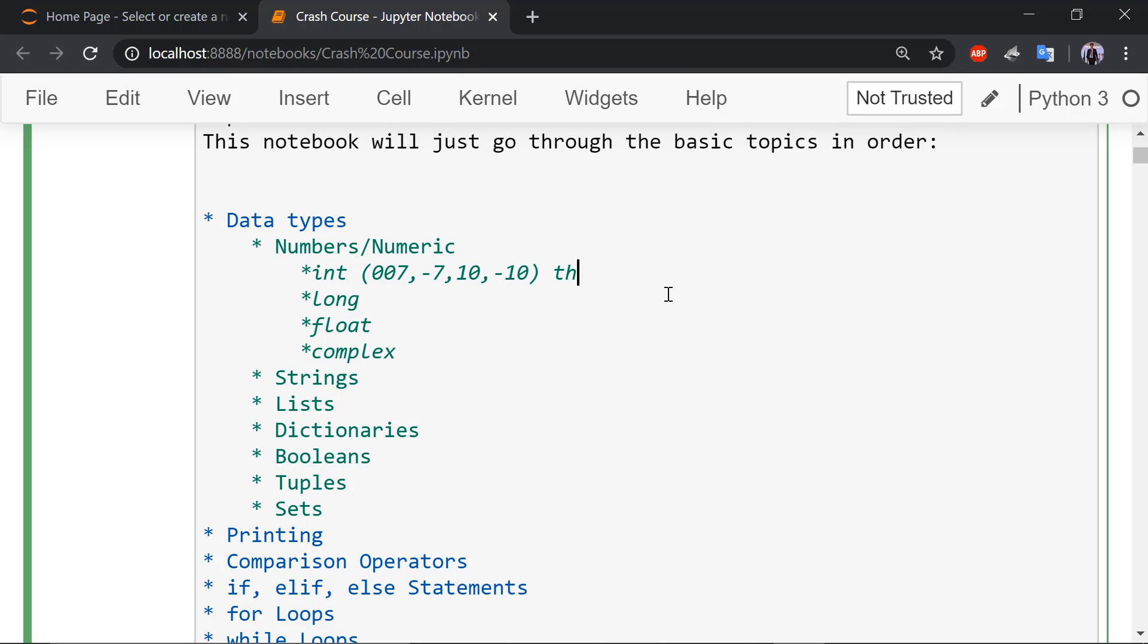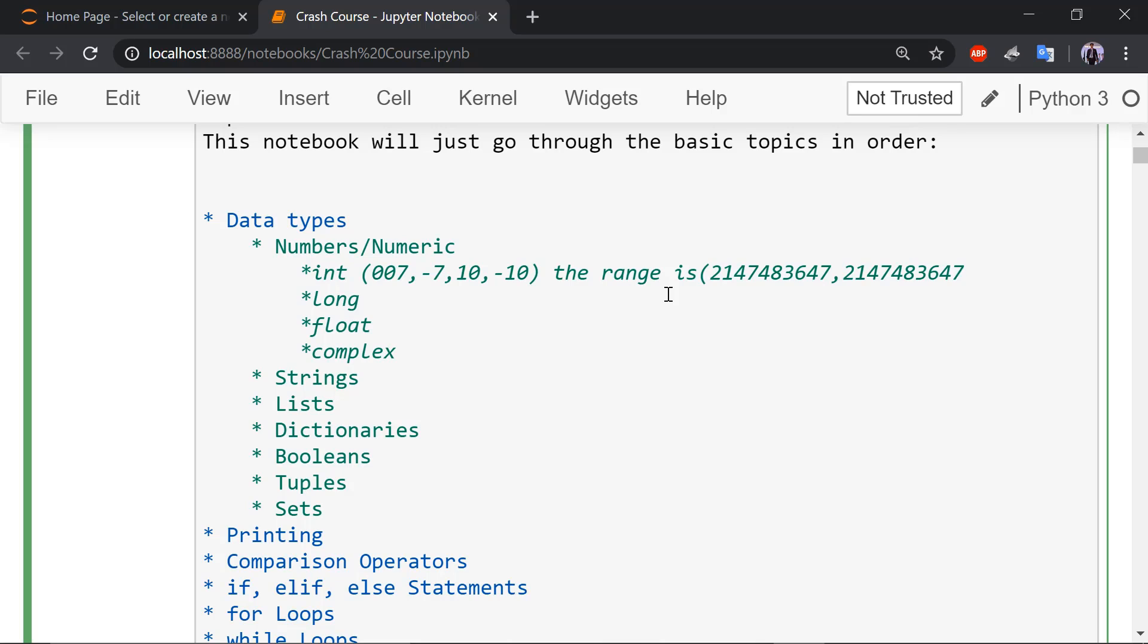And the range is kind of a number. I don't remember. 2147483647, -2147483648. So check this that it is starting by from two. So what if it becomes three?